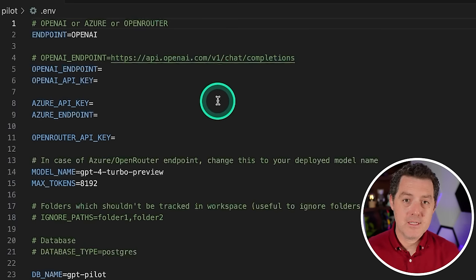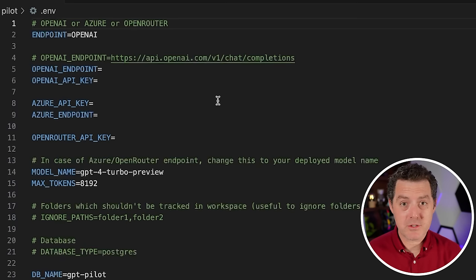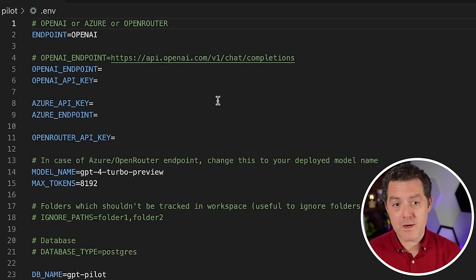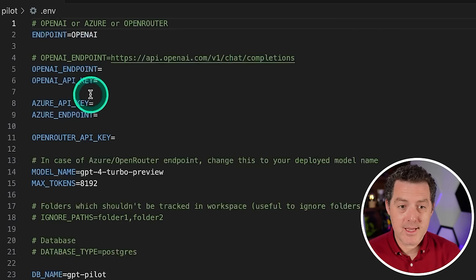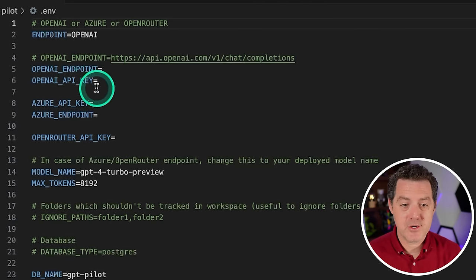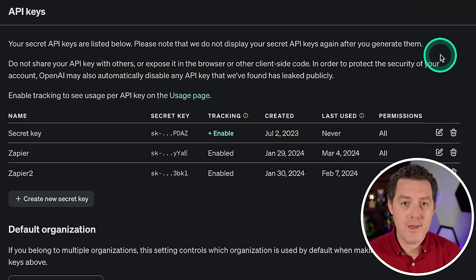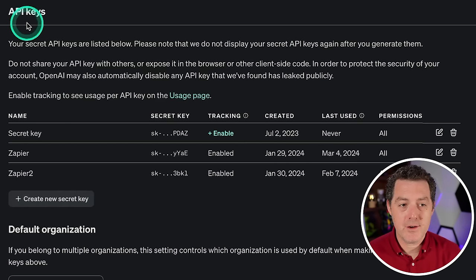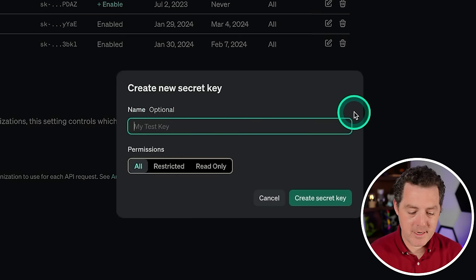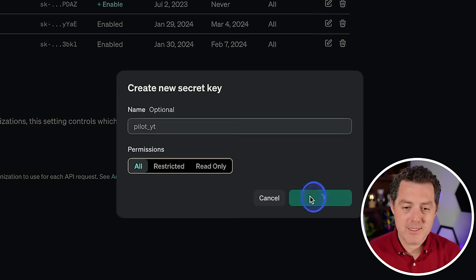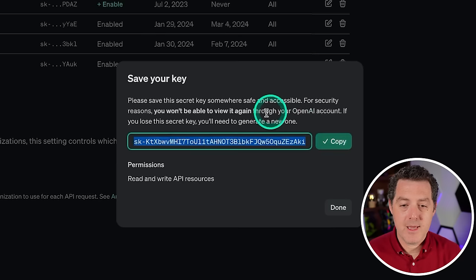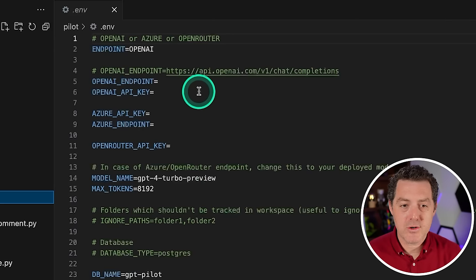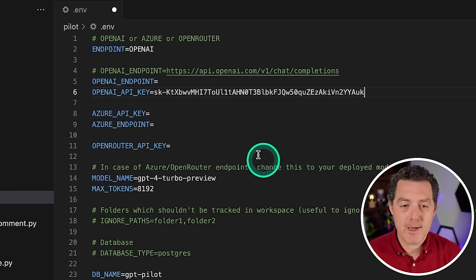This is where you're going to enter all your environment information. Now this is also where you get to choose which large language model you use and provided by which service. So if you wanted to use OpenAI, which we'll be doing today, you're going to enter your API key and your endpoint right here. So go to your OpenAI account, we're going to create a new key under the API key section, go ahead and click it. And I'm going to name it pilot_YT, create secret key, and I'm going to copy it. And yes, I'm going to revoke this key before publishing the video.